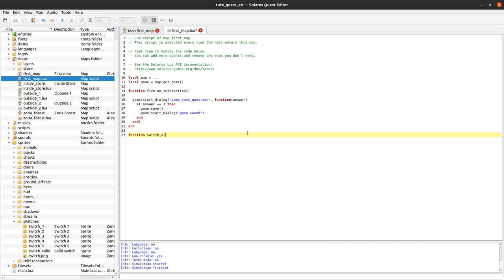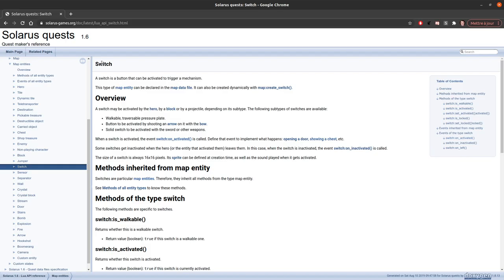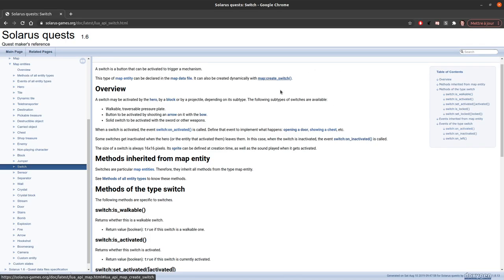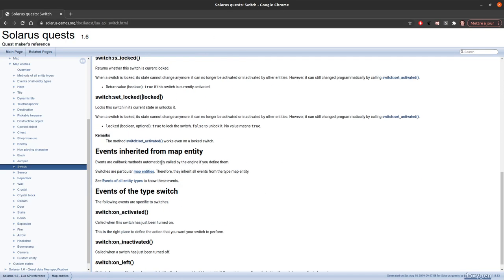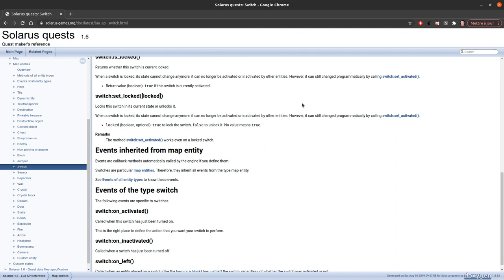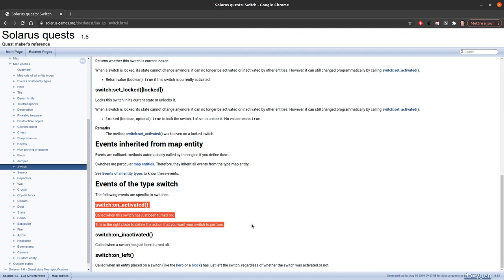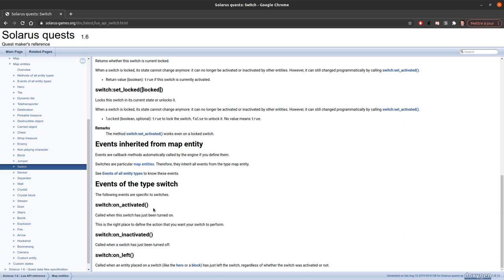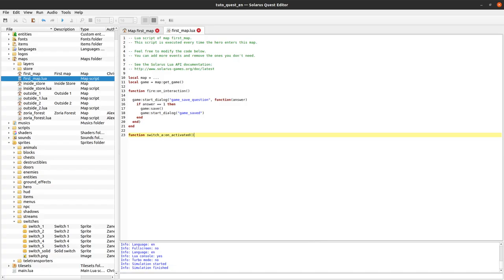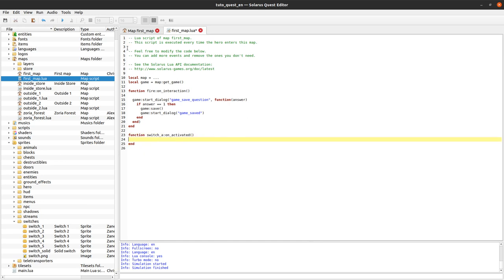So switch A on activated. If you check the documentation of switches, the most important thing is this event on activated which is called when the switch is turned on. It's similar to NPCs they have one main event on interaction. For switch this is the main event that you need. Most of the time you don't really need the rest.